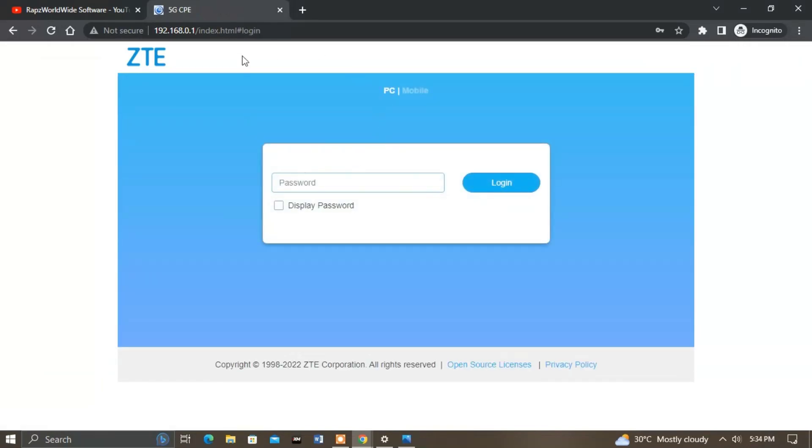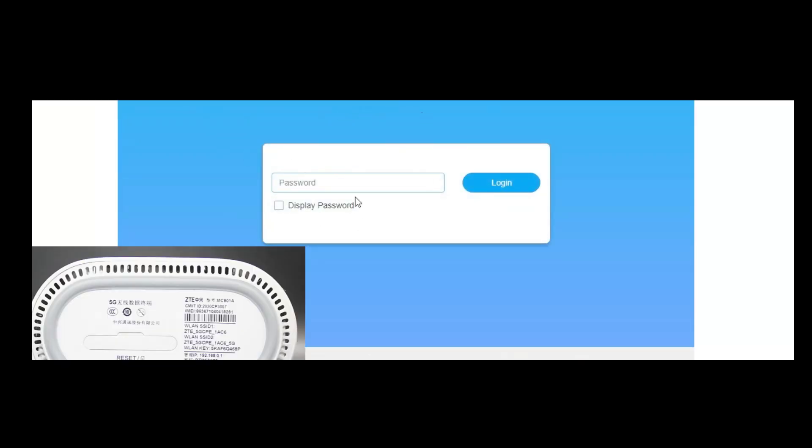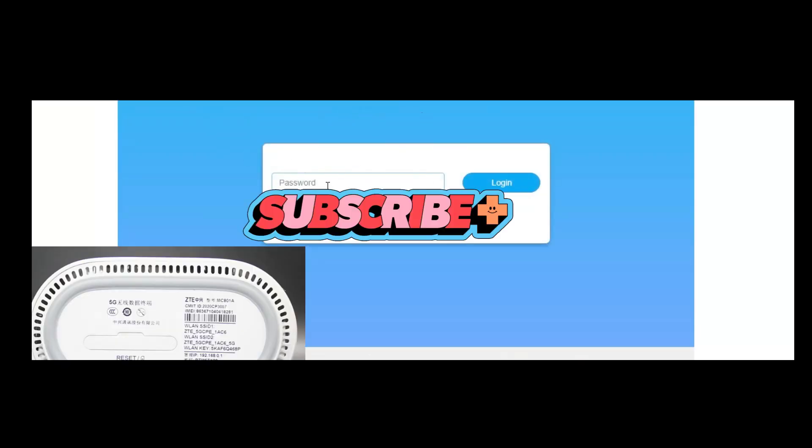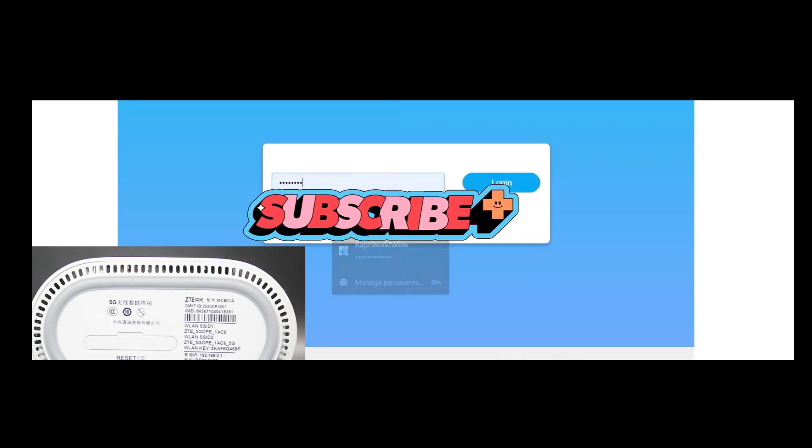At the bottom of your router, that's where you will find your device manager website and password that you will need to use to log in.